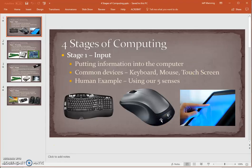Stage number one is called the input stage. During this stage, this is when the person using the device or the computer asks it to do something. This is like inputting information into the computer — we are telling it or asking it to do something for us.